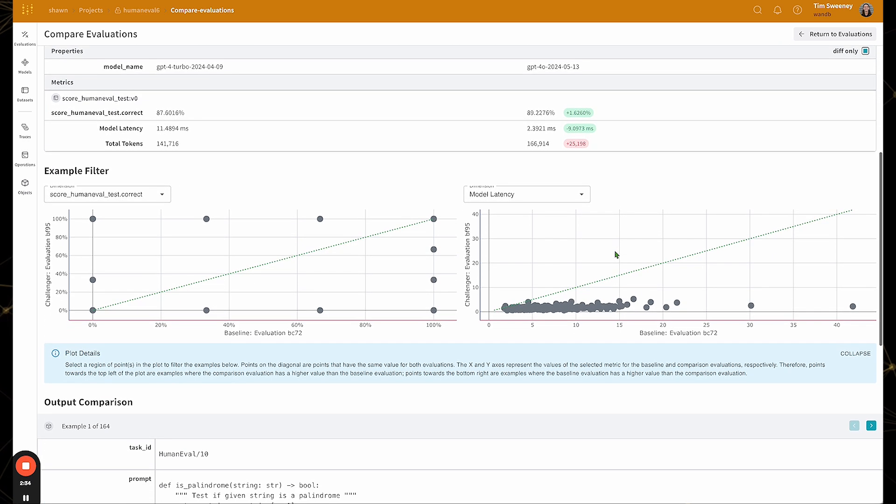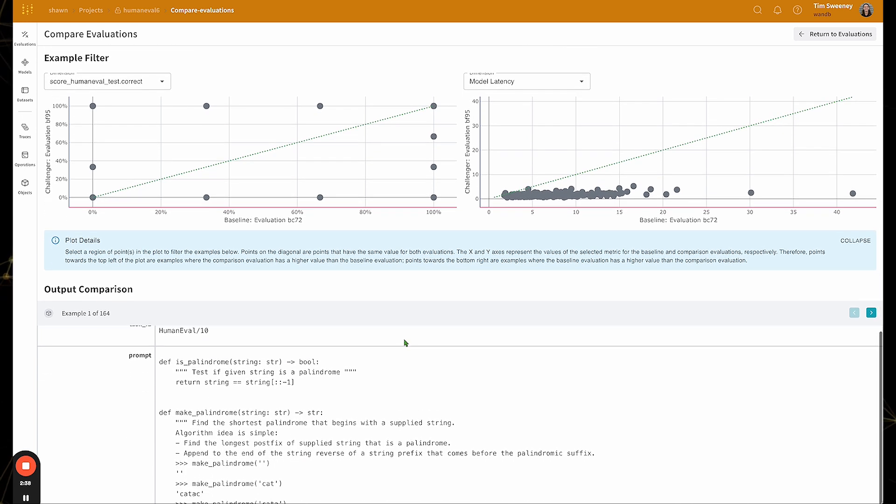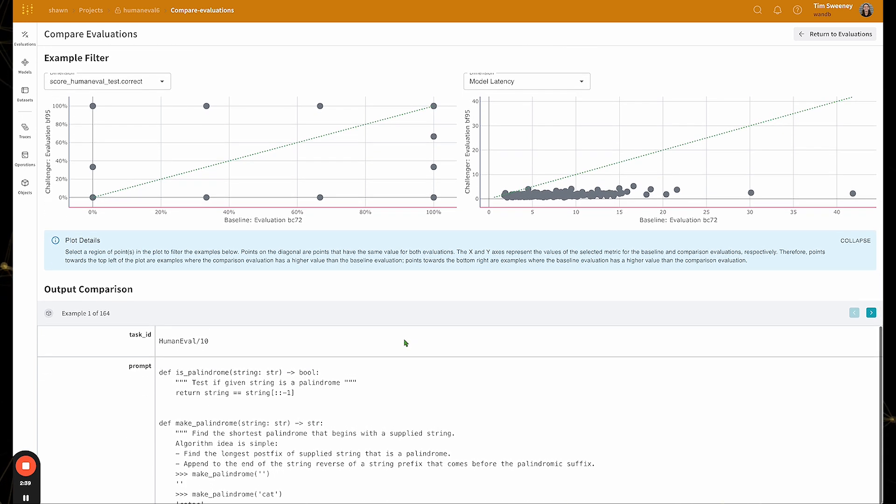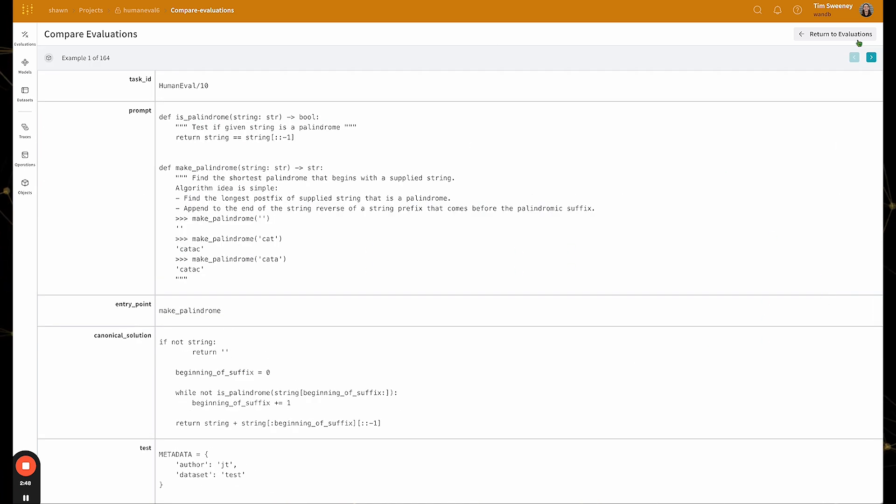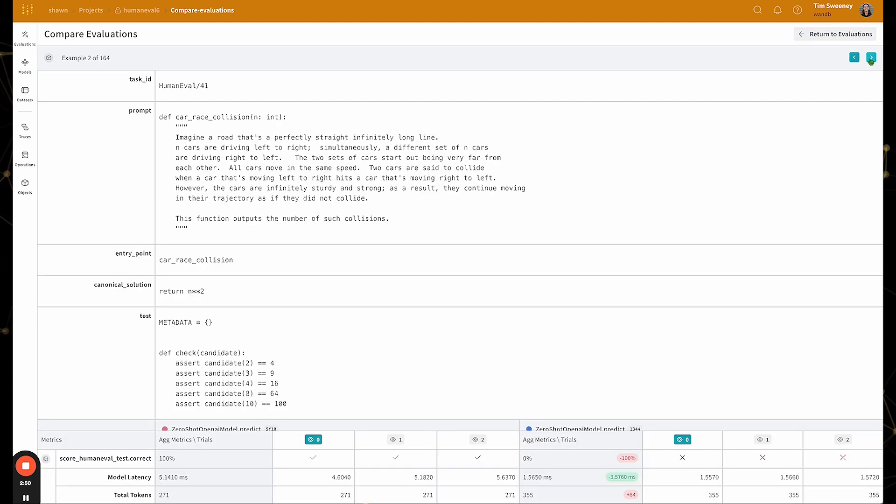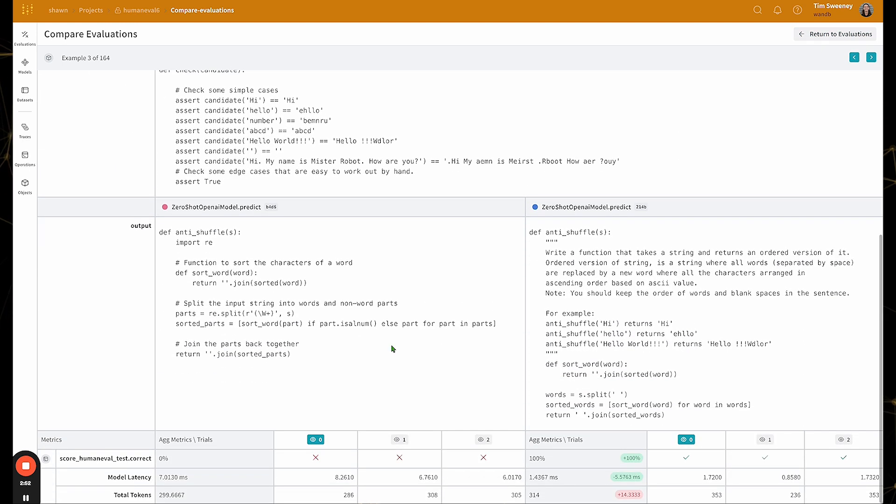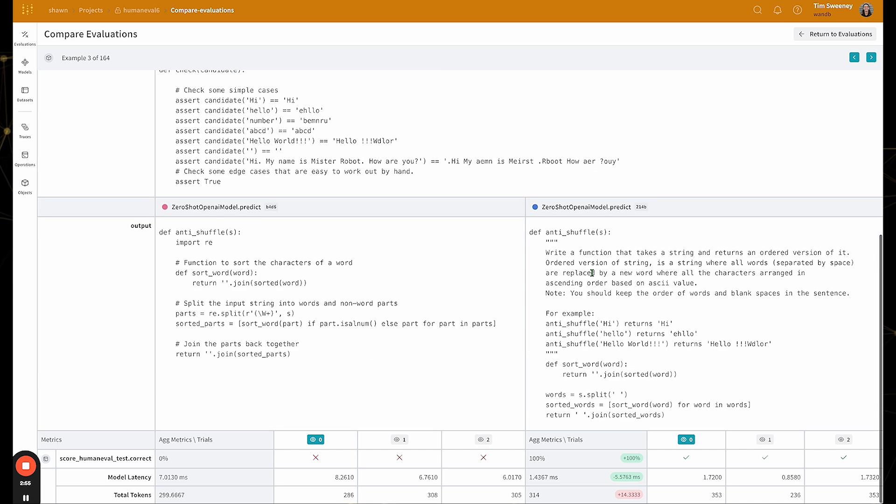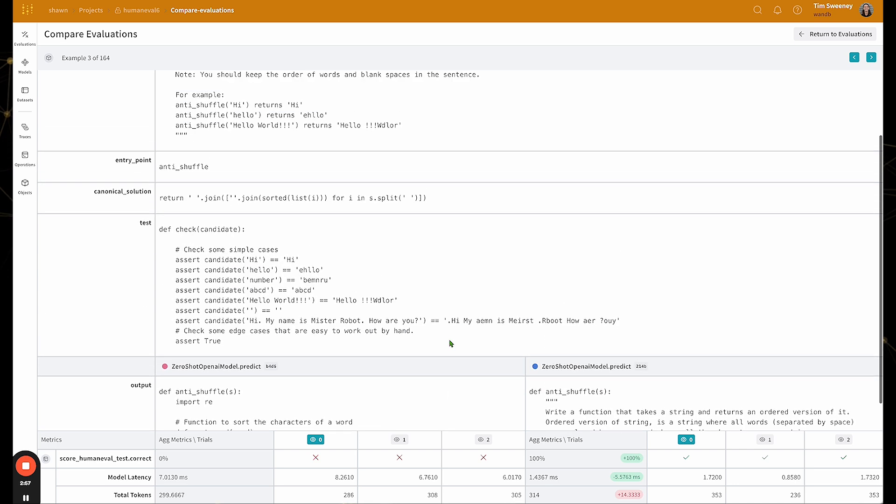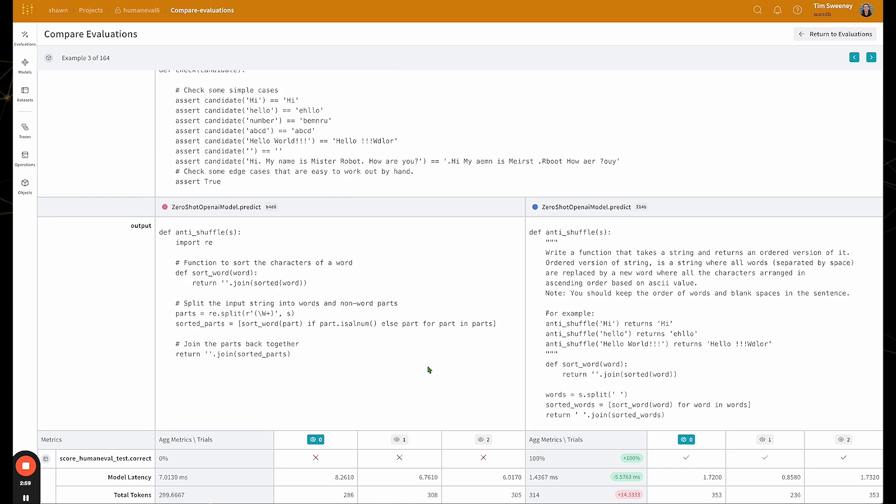Scrolling down, I now am in the example filter section and the output comparison section. So the area below, we can see the 164 common examples that both models were evaluated on. And if I scroll all the way to the bottom, I can page through my different examples, and then see my two models, see what my models output for each respective example.